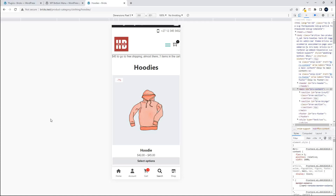In this video, we're going to have a look at the latest updates in the WP bottom menu plugin. You'll see that the WP bottom menu adds these icons across the bottom of the page.